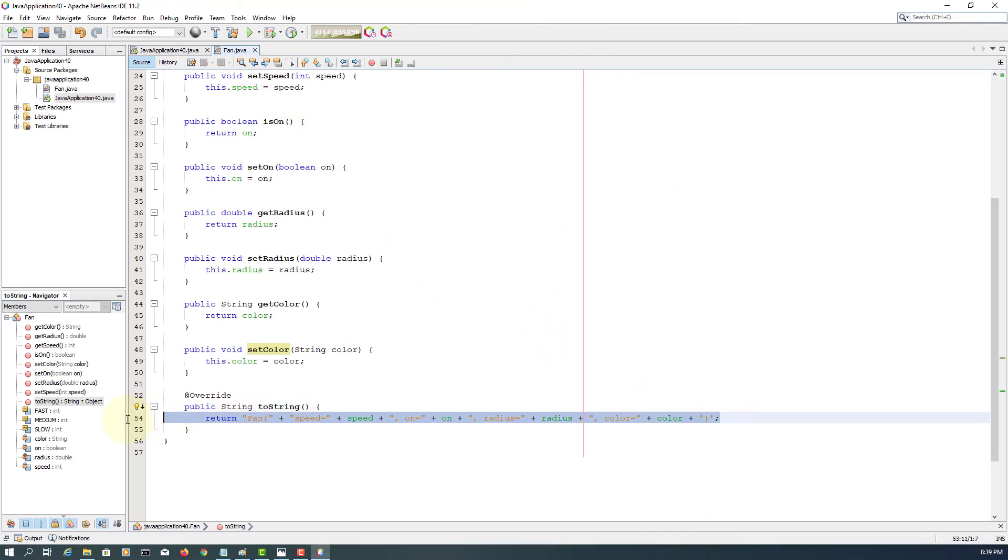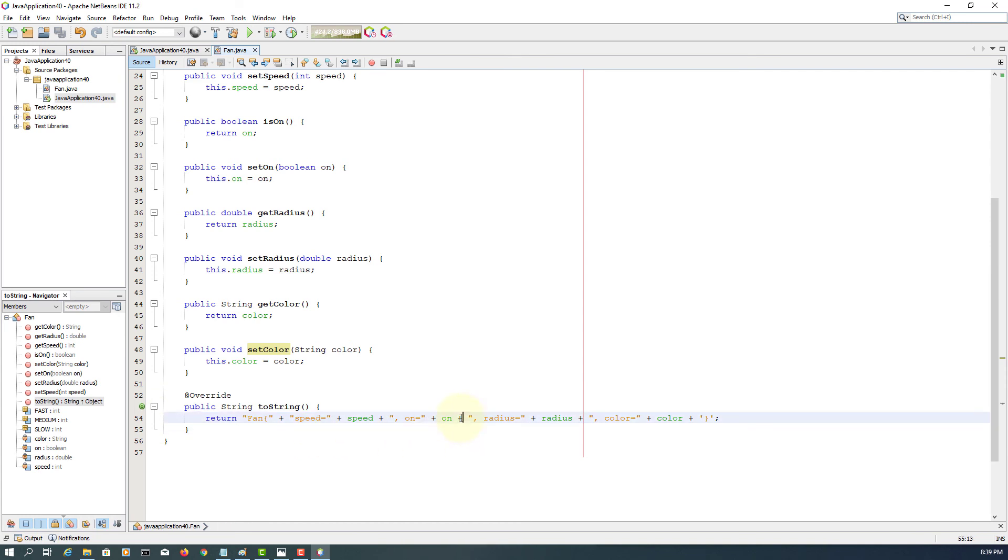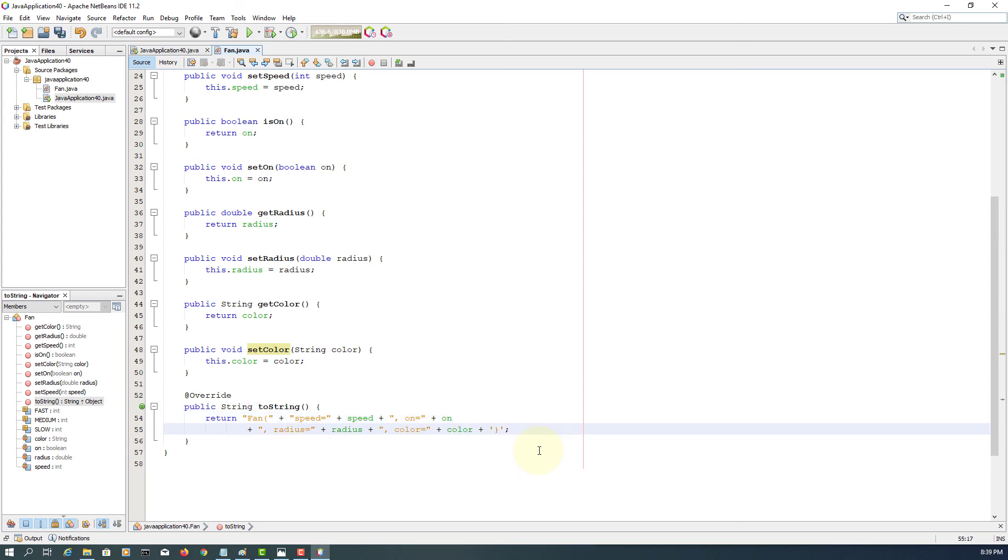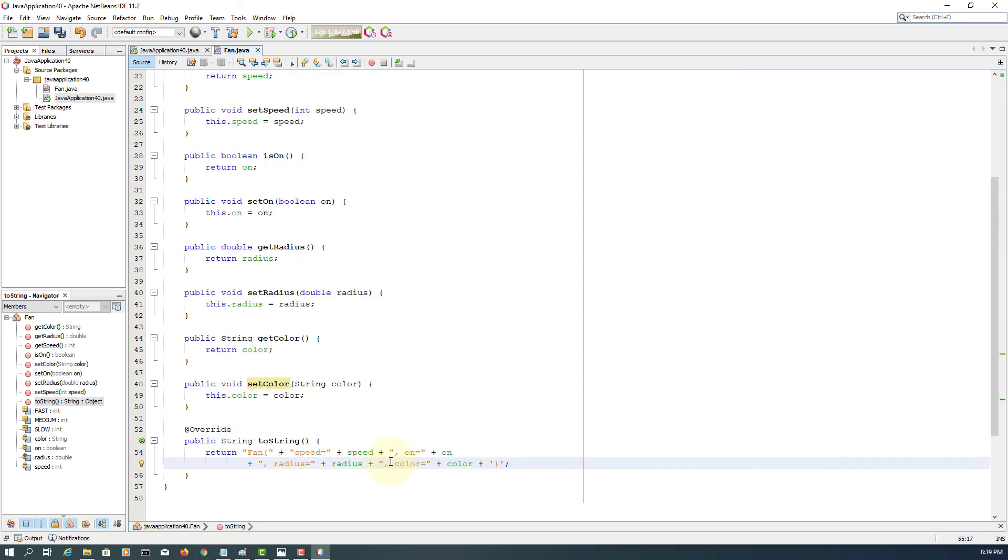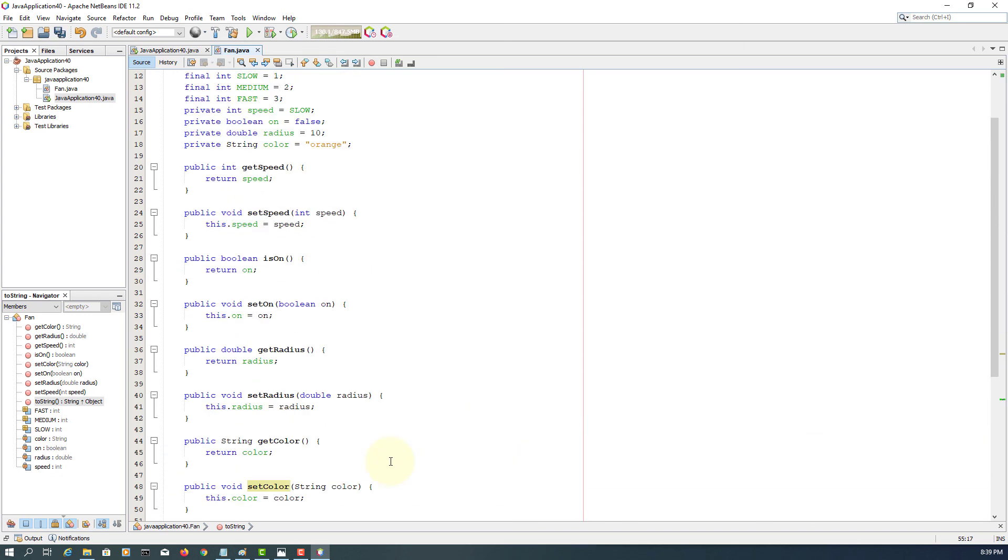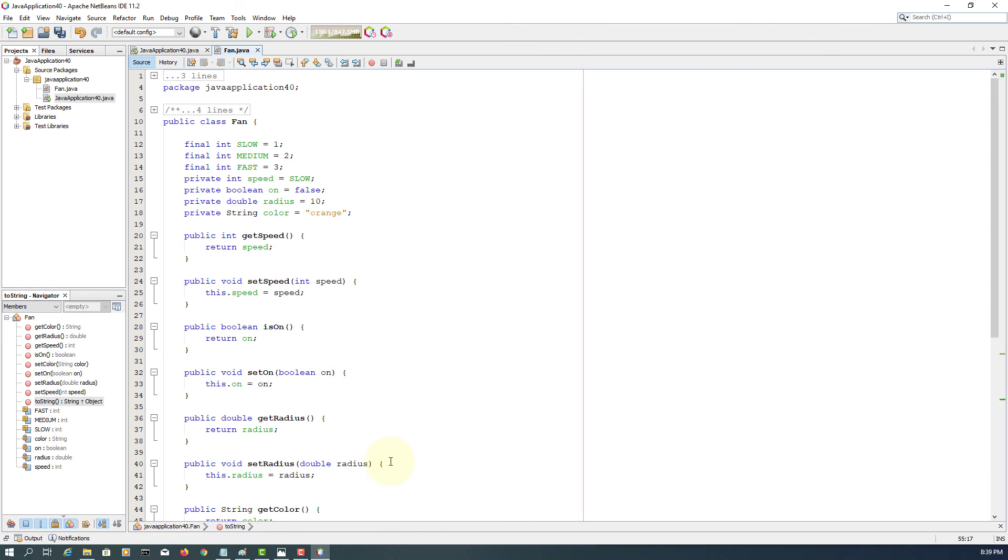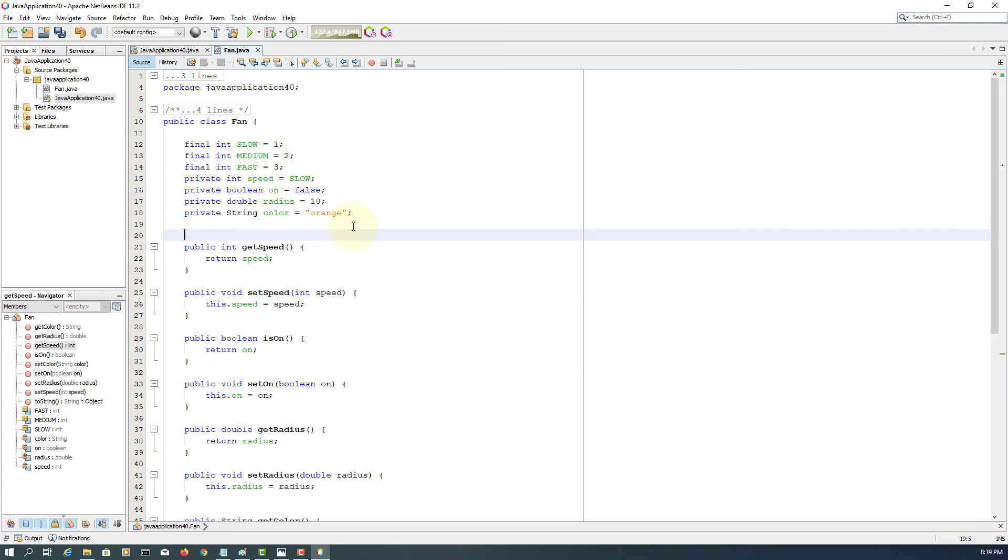Again, look at the toString. Let me put it on the next line to make it simpler. So we have a toString, and then we have three constants, one, two, three, four data fields.